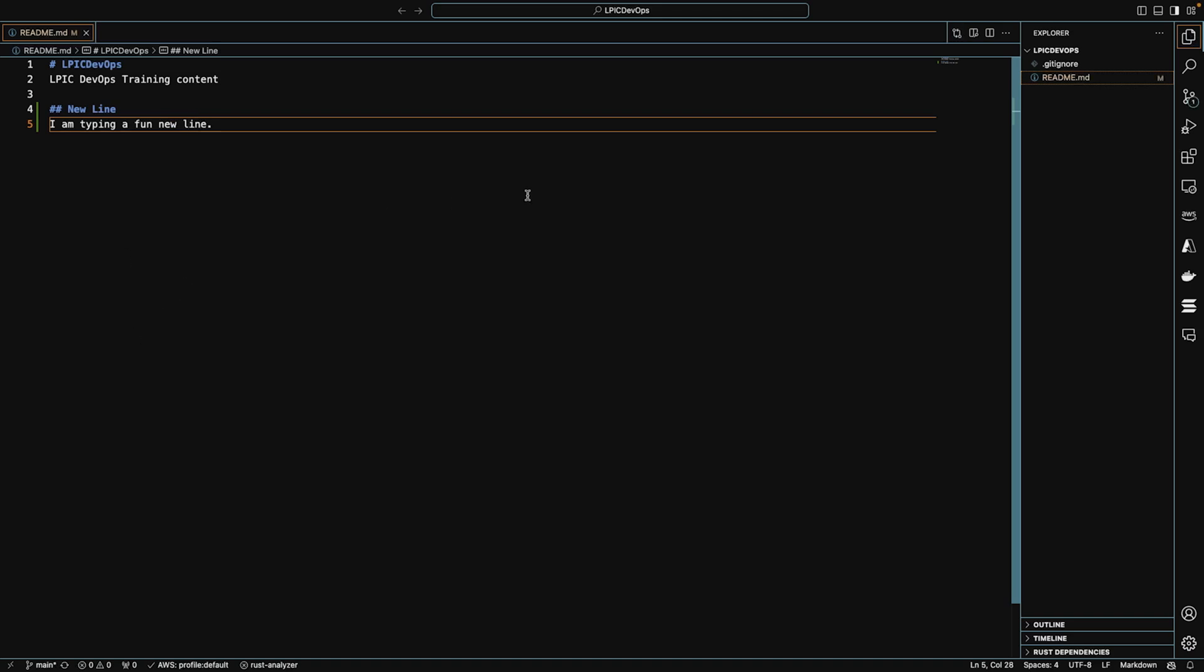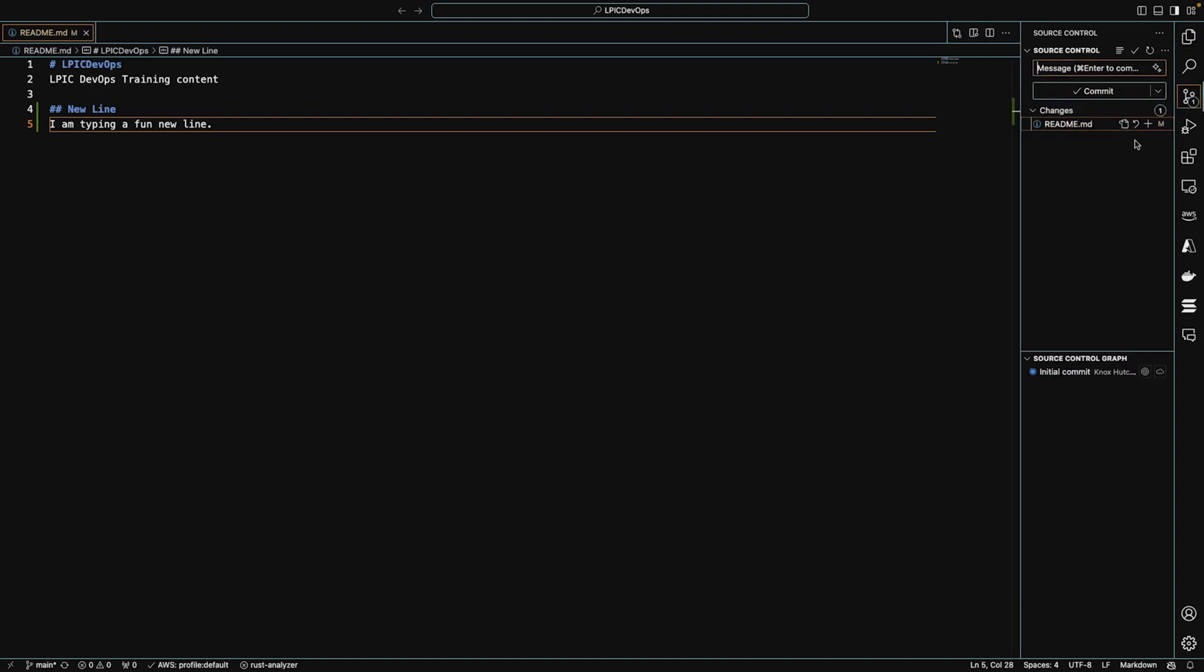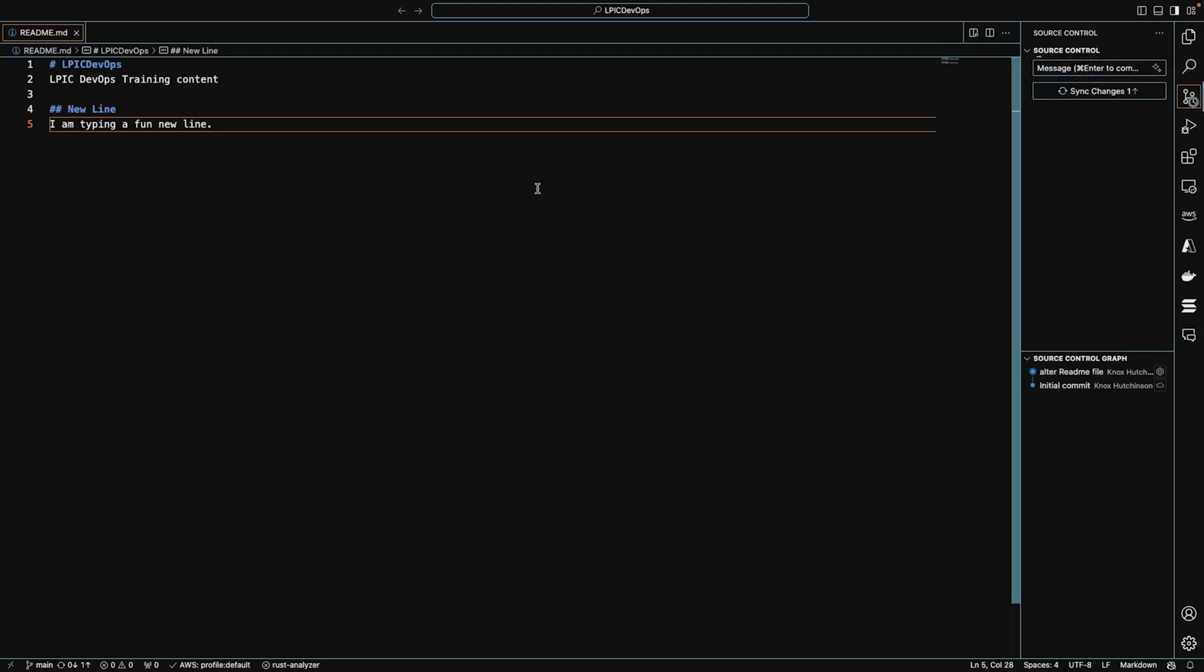Now, just like we've always done with git, we're going to do a stage and a commit. And we'll say alter readme file and create a commit.